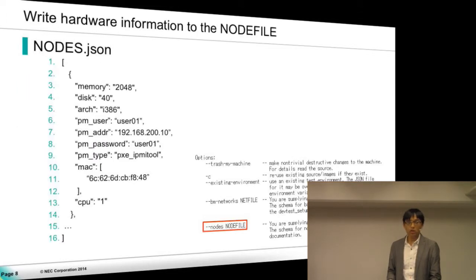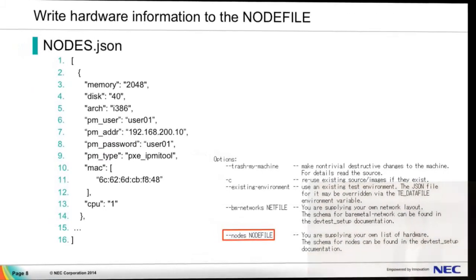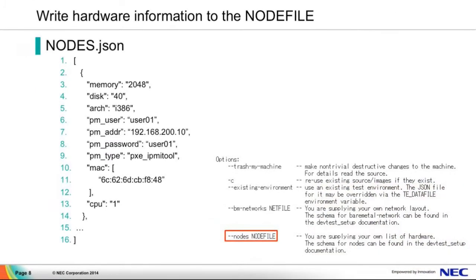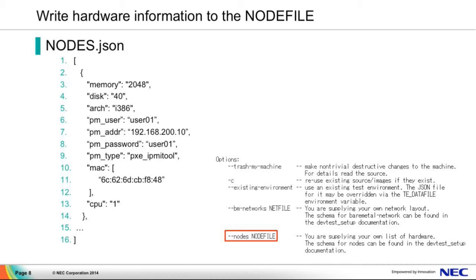And we should make all these configurations to the node file. So what is node file? Node file is a JSON format file that contains all the hardware information in it. This is an example of the node file. It just contains one node, but you should write all the node information to it. We can see you should configure the memory size, the disk size, the arc, and the IPMI credentials, and the IPMI module, MAC address, and the CPU numbers.